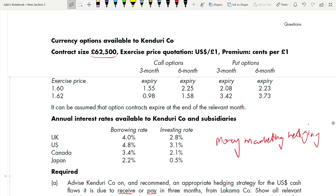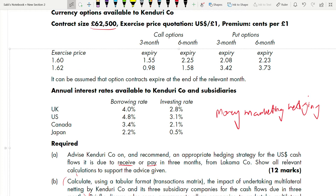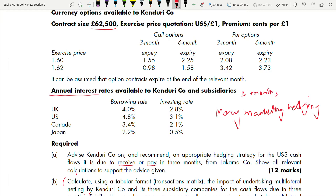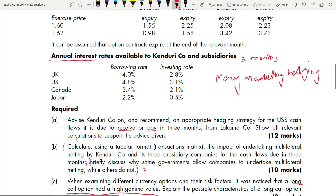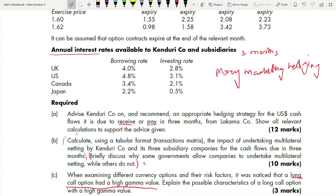Be very careful: the interest rates given are annual rates, but our hedging period is only three months. So when you use money market hedging, don't forget to convert to a three-month rate. The first requirement asks us to recommend an appropriate hedging strategy — that means we calculate all three hedging strategies and recommend which one is best, providing calculations to support.